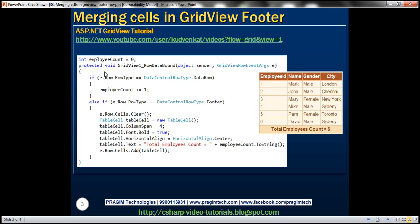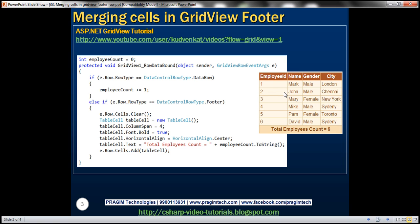Remember, we have to declare that variable outside of the row data bound event, because this event gets fired for every row. Okay, and then if you declare that variable inside the event handler, this variable gets initialized to zero every time. That's why it's important that we declare it outside of the row data bound event handler. And then if the row type is data row, then we know for sure there is an employee data row,